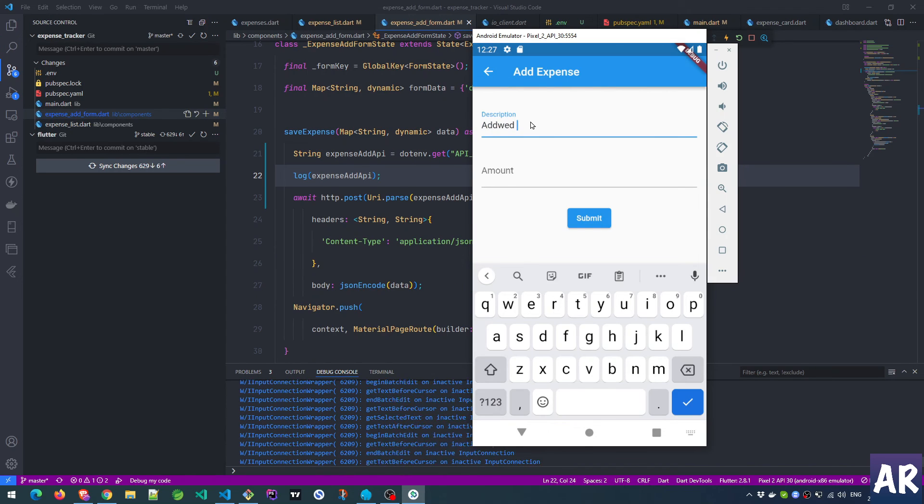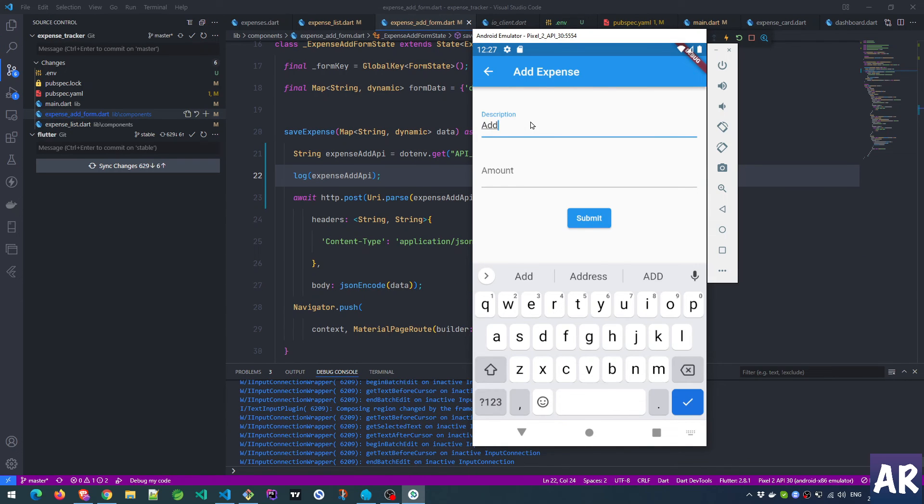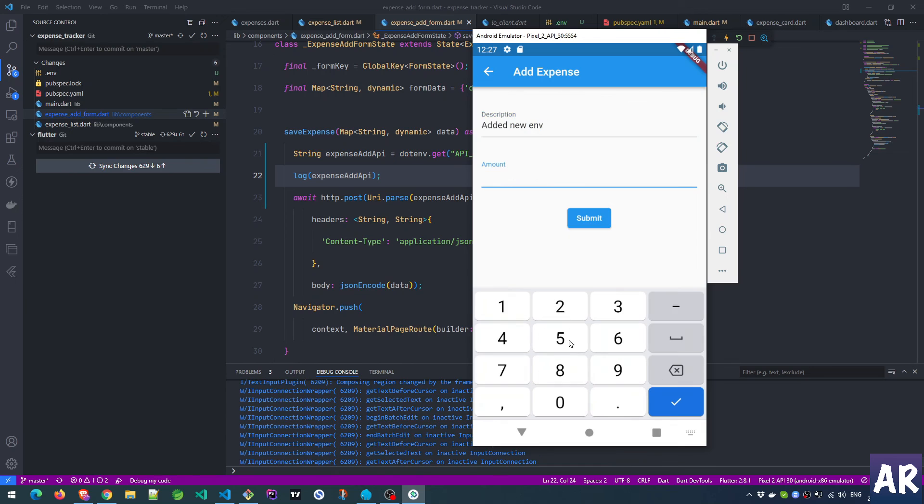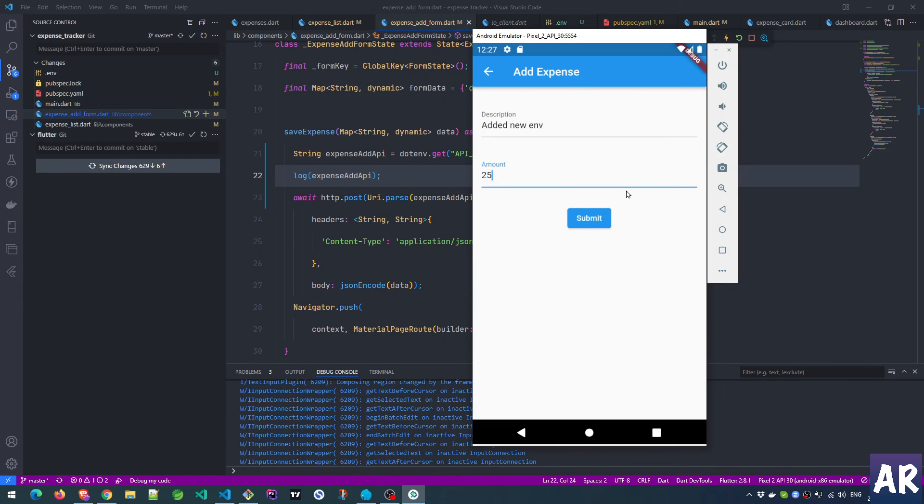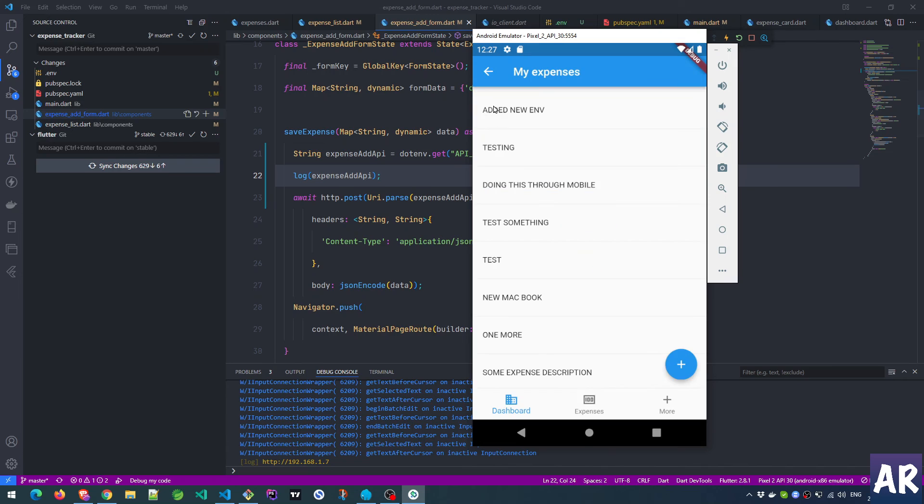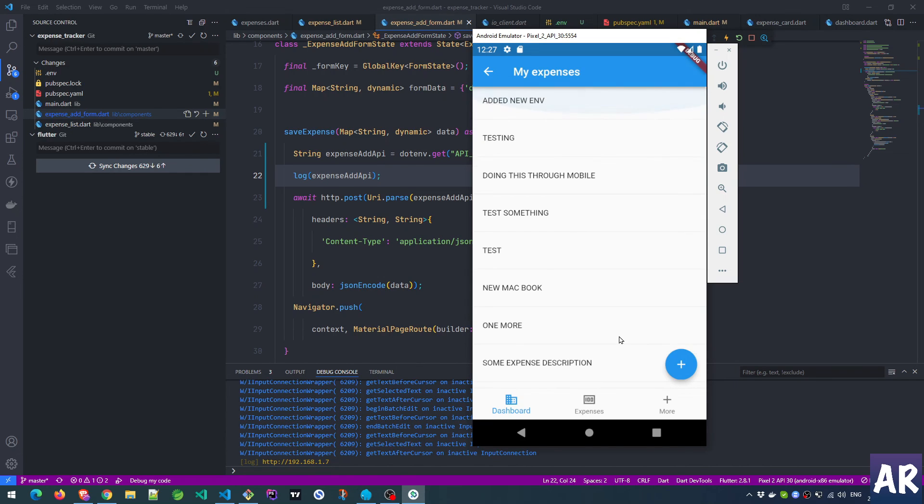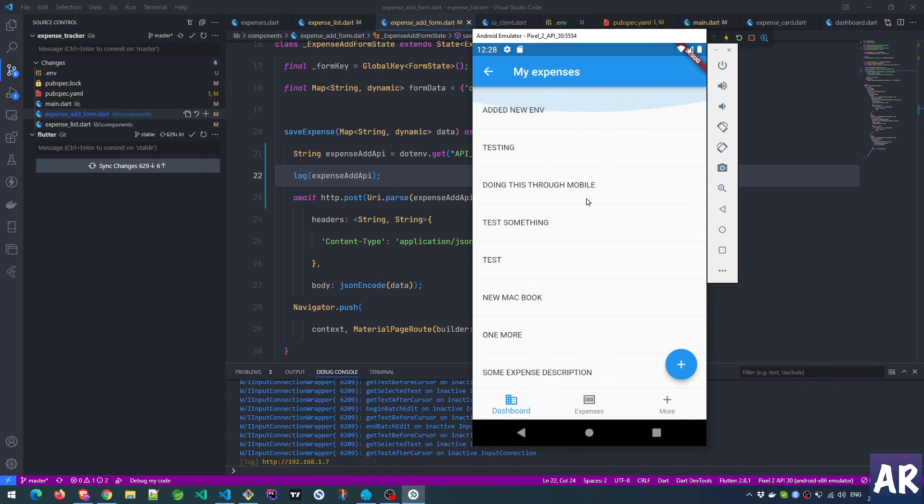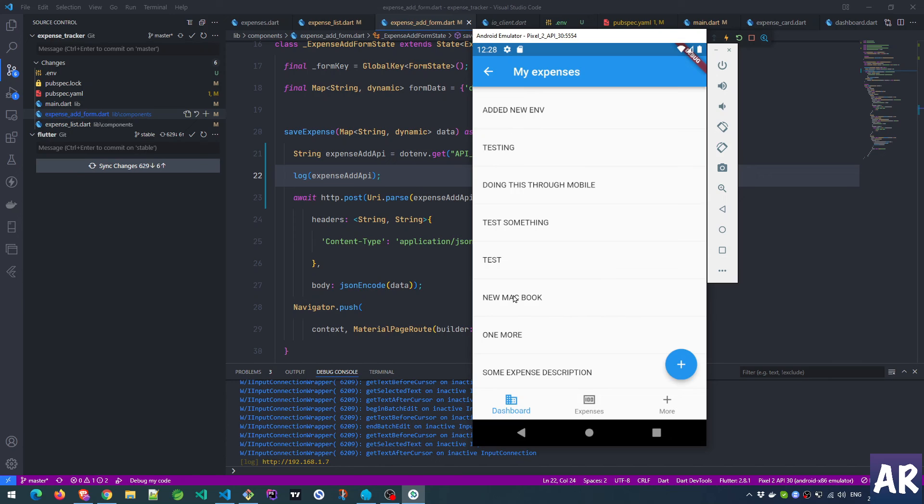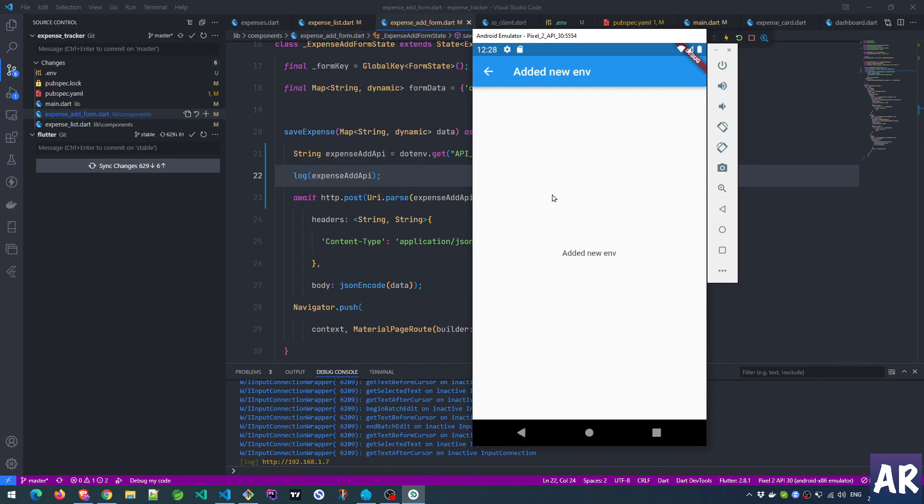Let me add one more so that we are able to confirm that even the add post URL is working. Added - spelling is wrong - added new env. Original price. Submit. And it is here. Right, as you can see this is working.